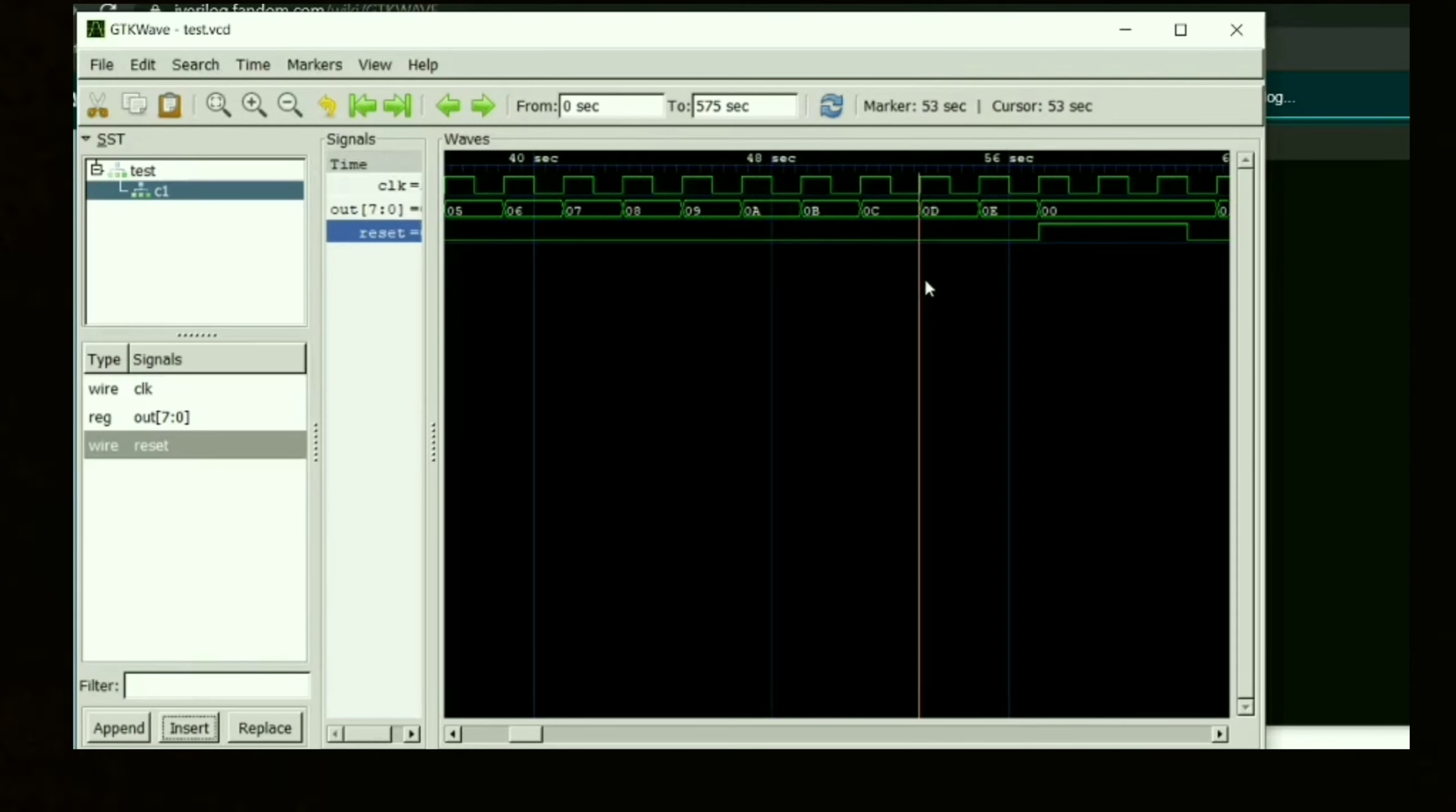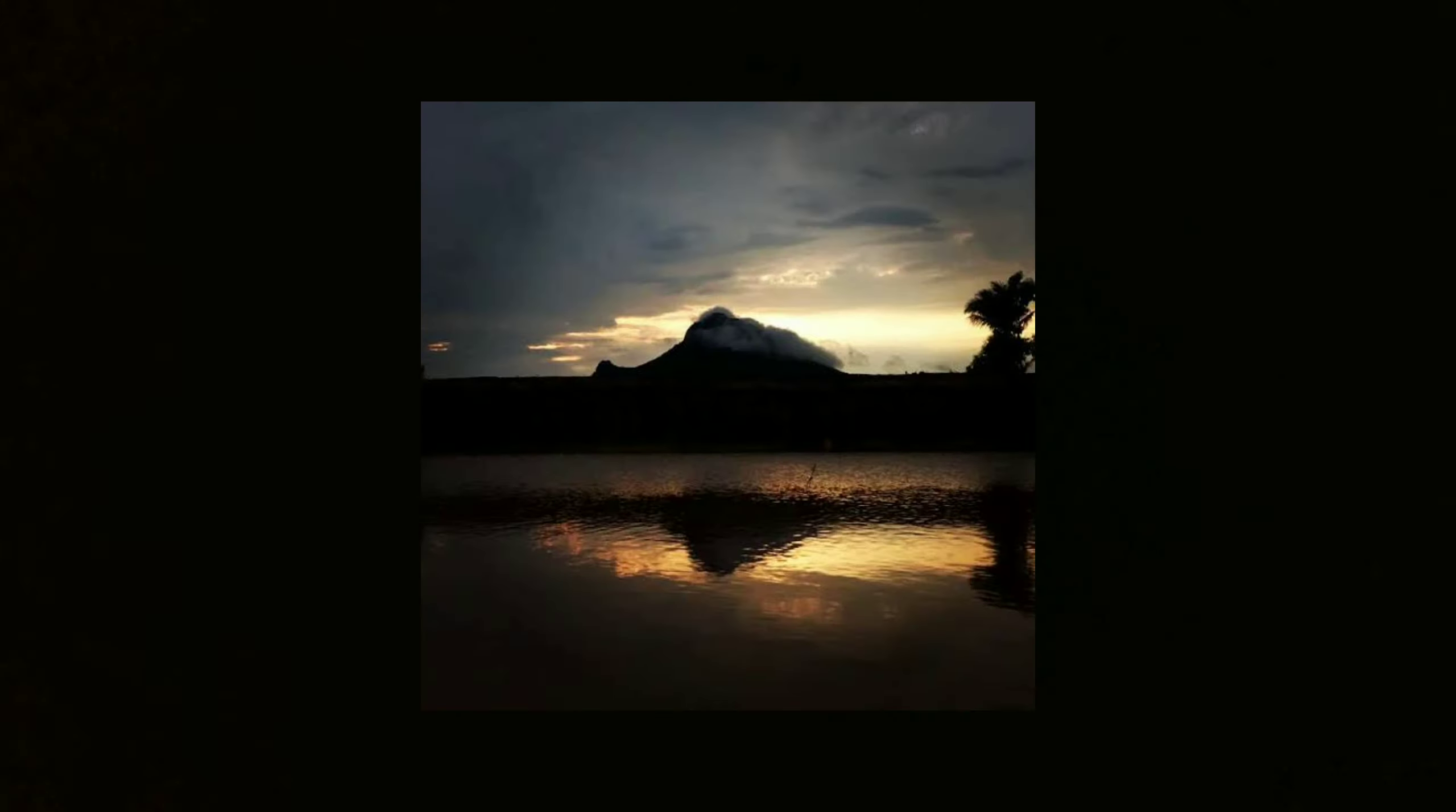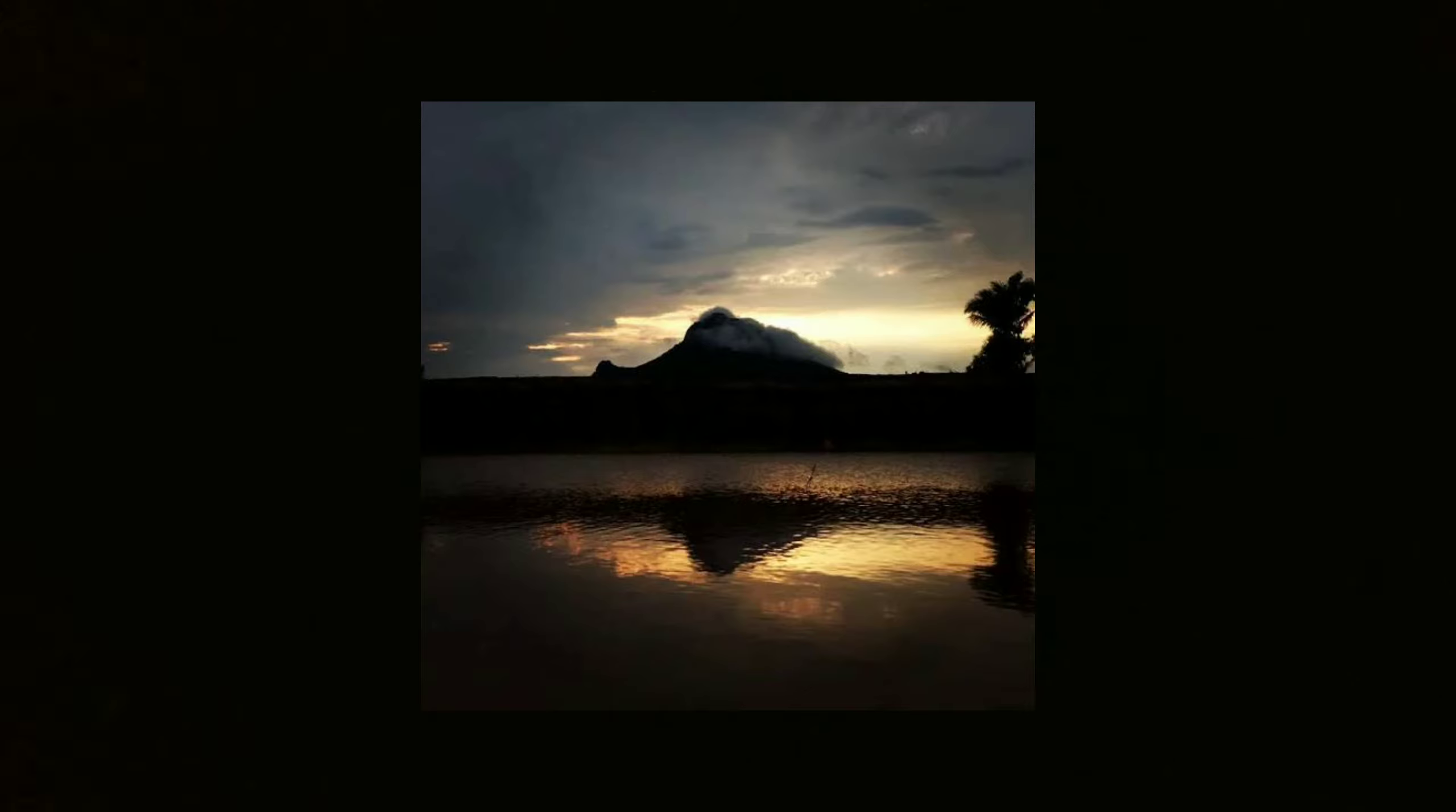According to your adjustment you can change the zoom size. This is how you get your waveforms from iWarelog and GTK waveforms. Hope this video is helpful for the beginners who want to run their Verilog code and check the waveforms.